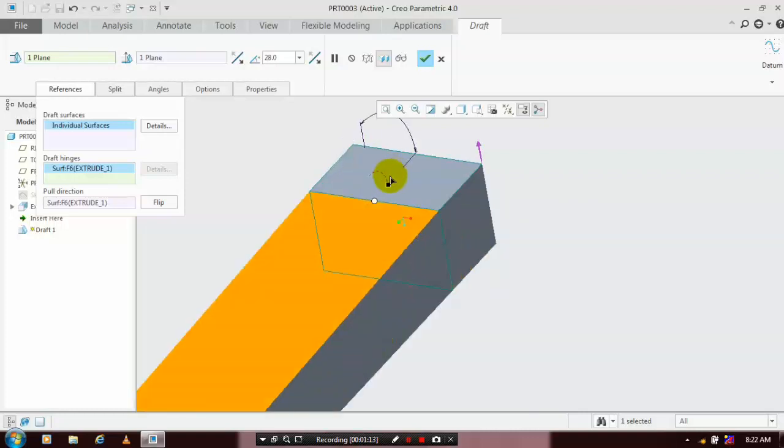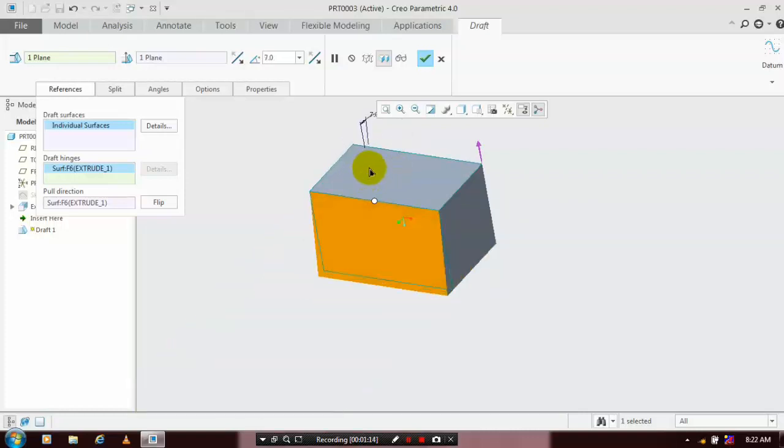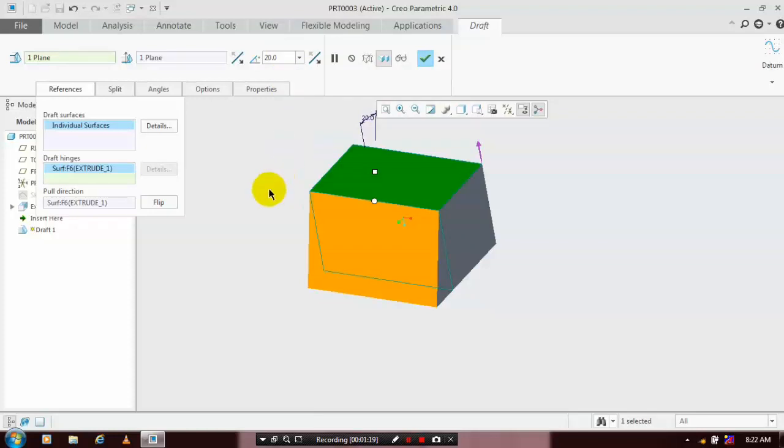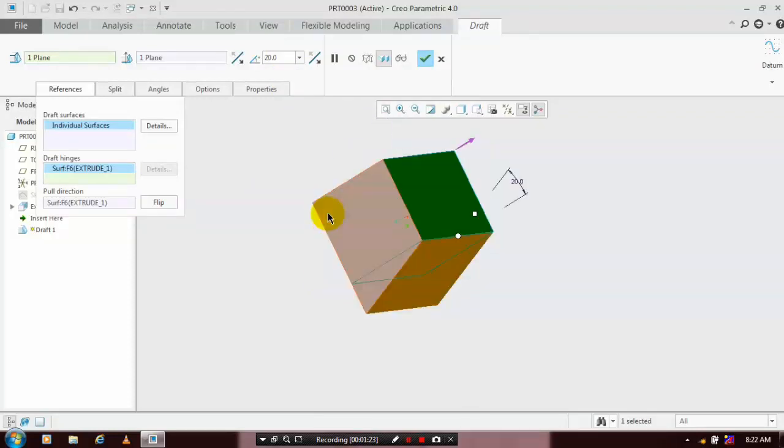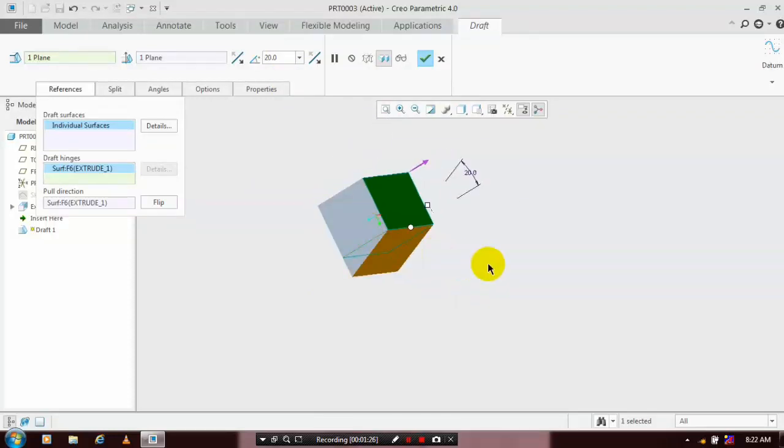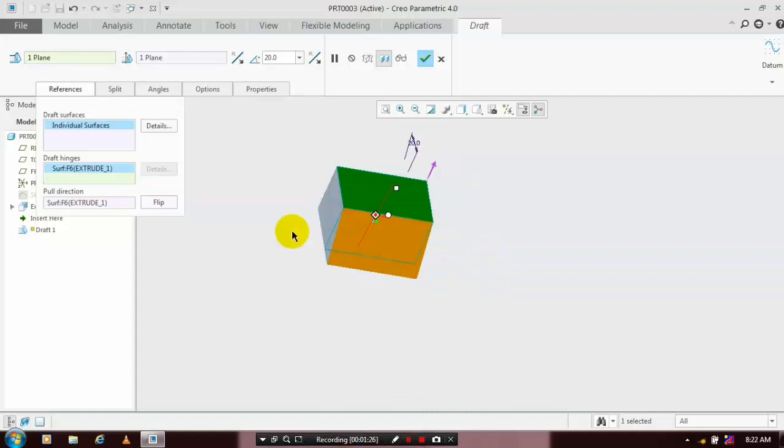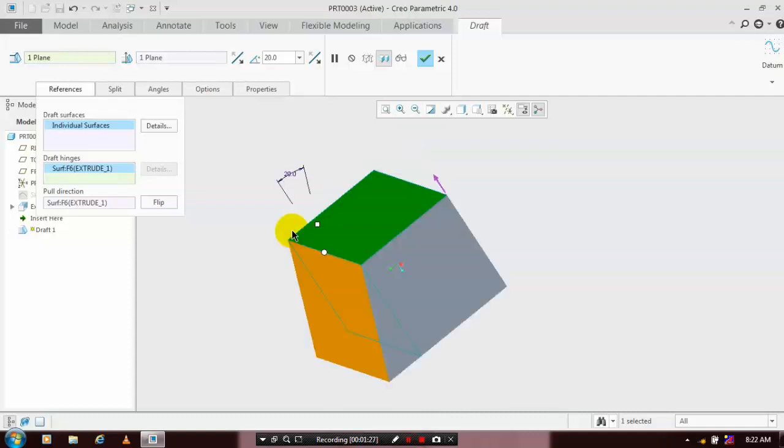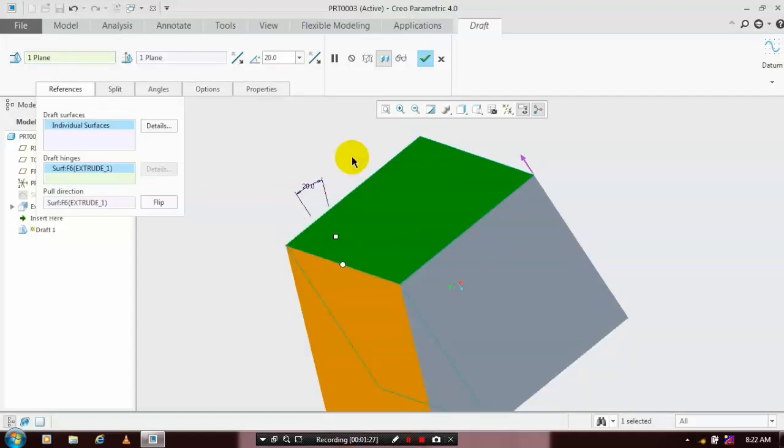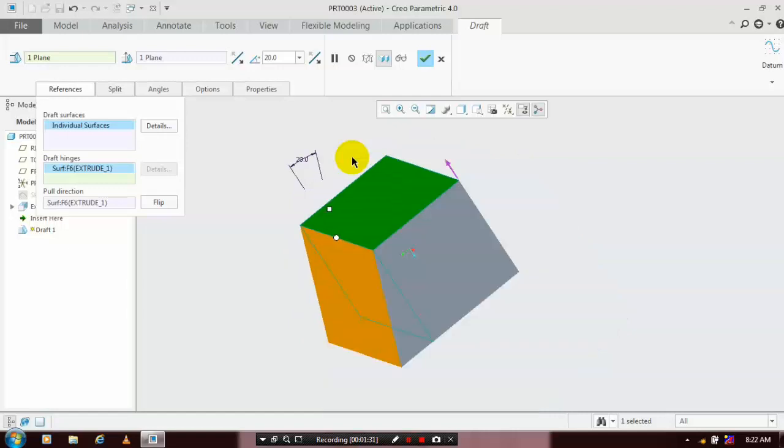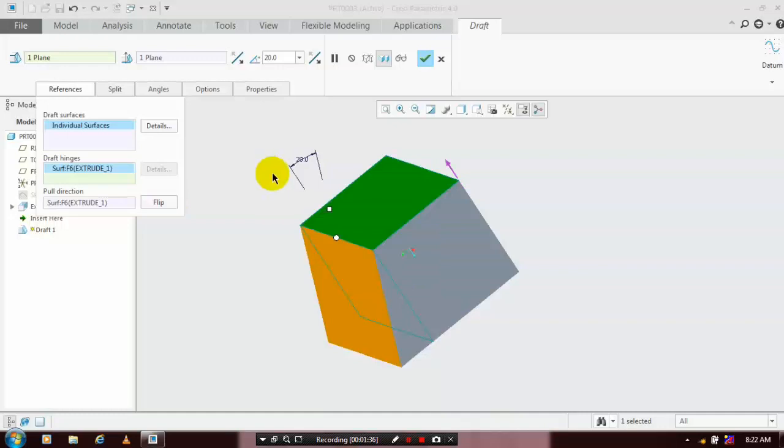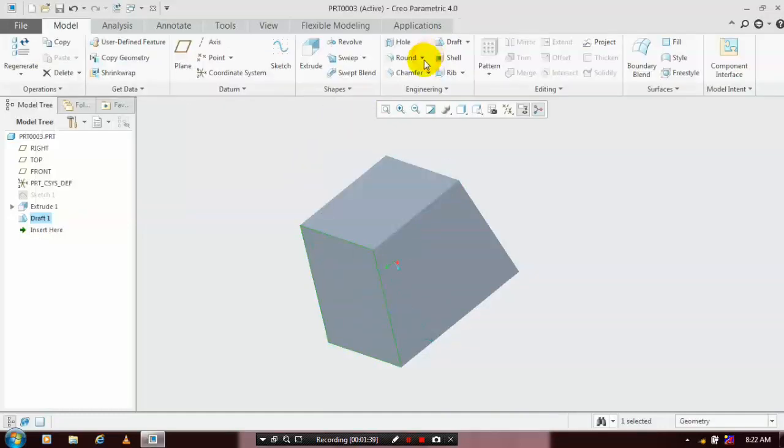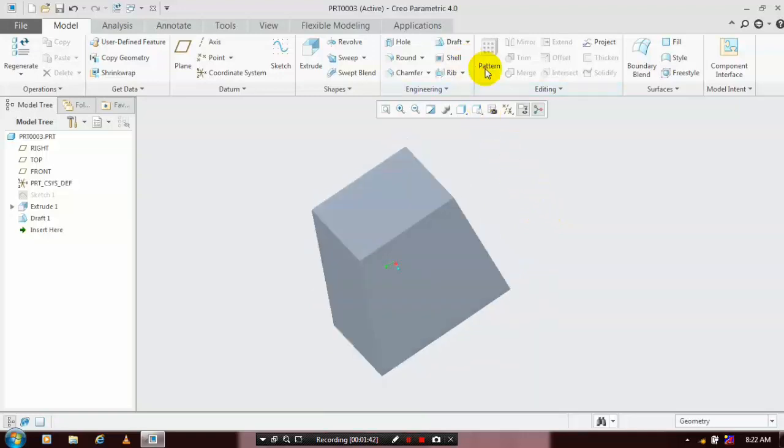Note that in draft face, we have to select a single individual surface. In draft hinges, we have to select a neutral surface. You have to specify the required angle based upon your requirement. You can also flip the direction of draft based upon your requirement. Then click OK. Next, we are going to use the variable pull type draft, so select variable pull type draft.